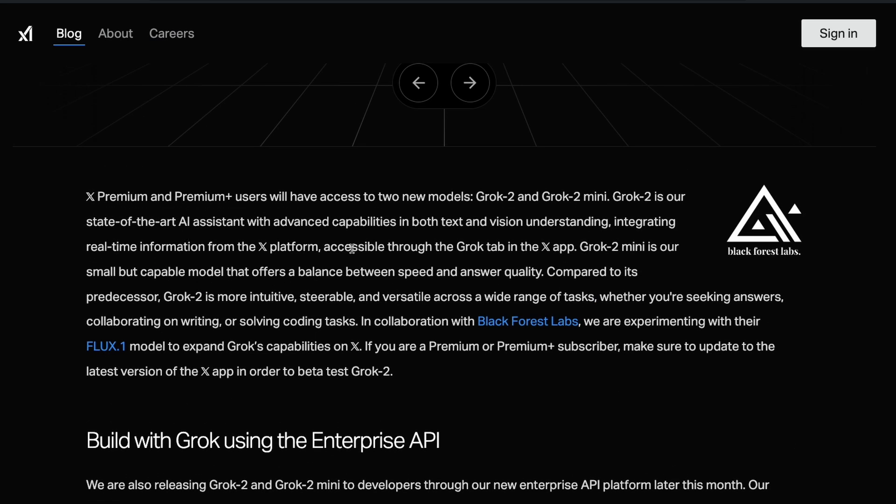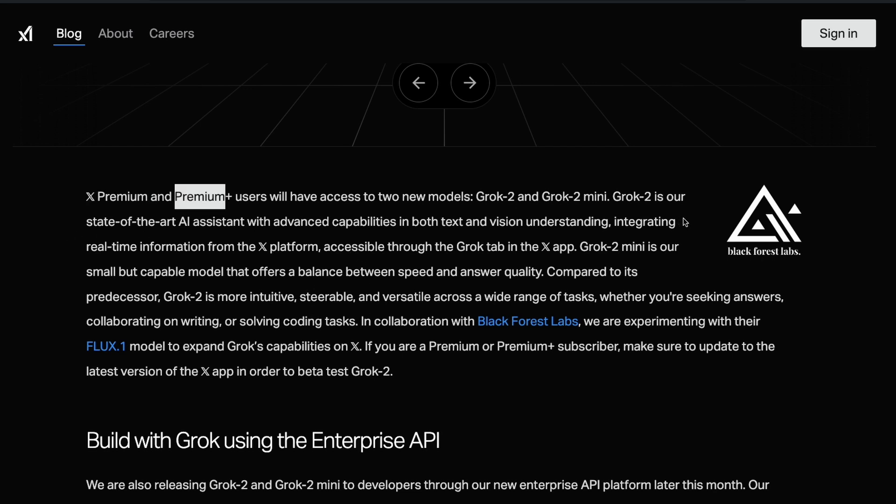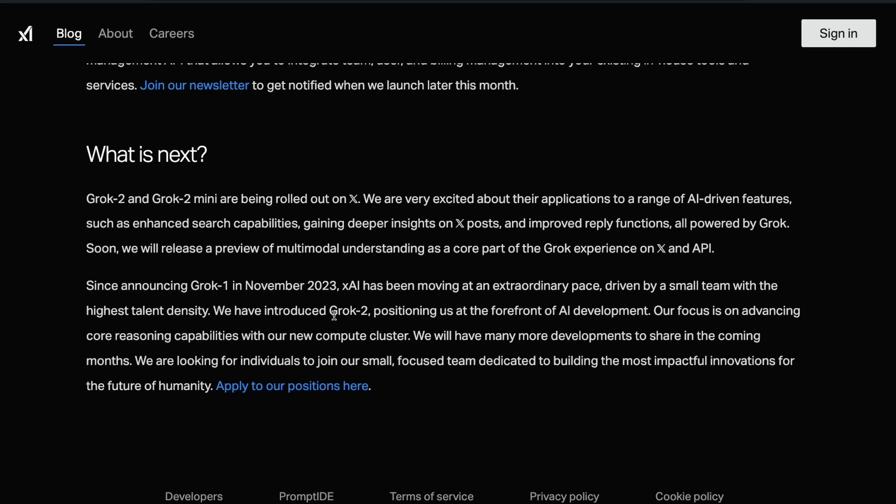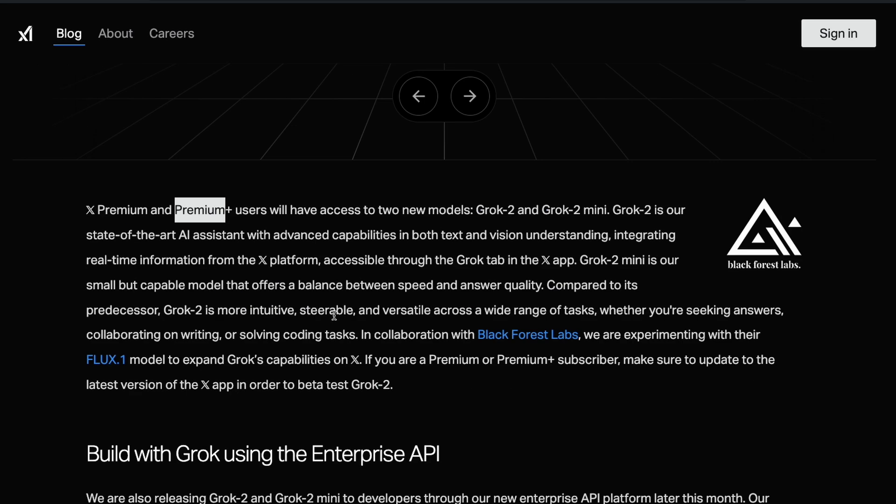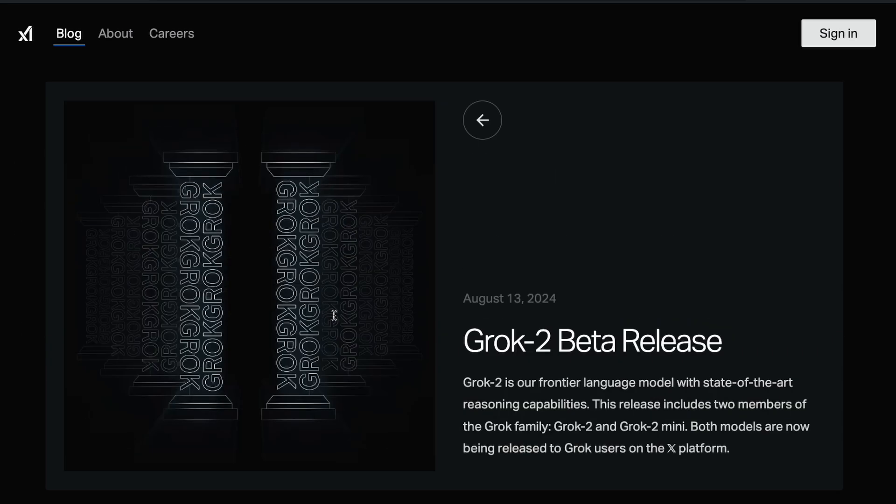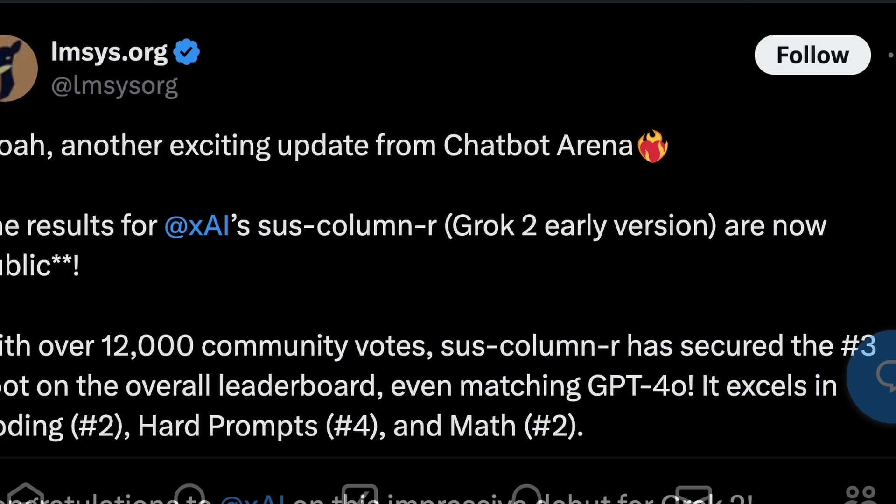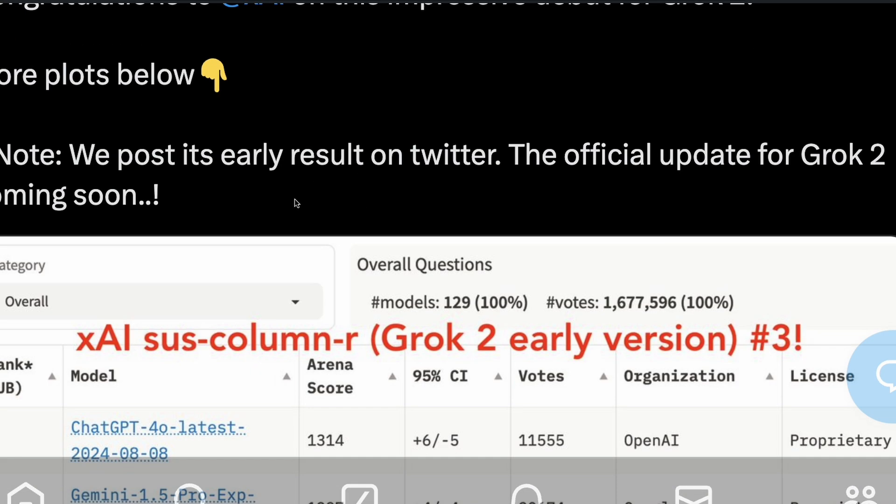I want to quickly take you through another interesting announcement which is very surprising to be honest. If you are a Twitter Premium Plus user, you can actually use Grok to generate images using Flux. Very surprisingly, Elon Musk had announced a previous partnership with Midjourney, but it never turned out to be alive.